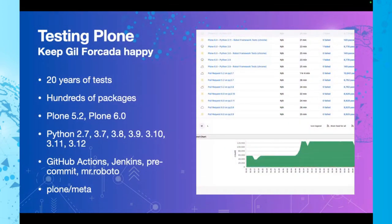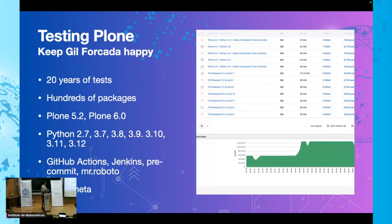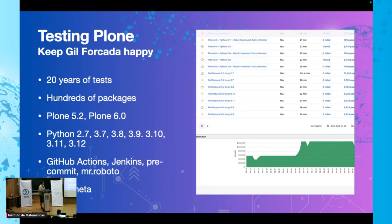Testing Plone is cool, and we need to keep you happy. We have more than 20 years of tests — it's tests on top of tests on top of more tests. We have hundreds of packages.